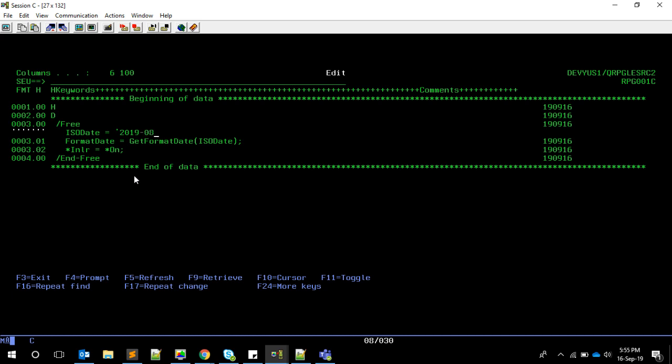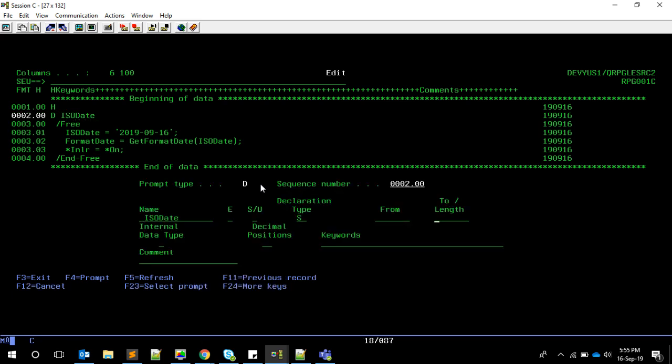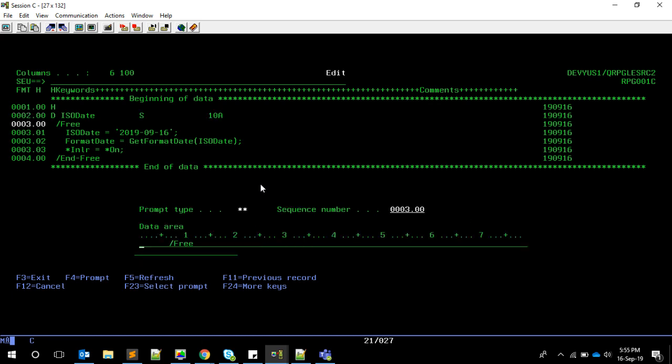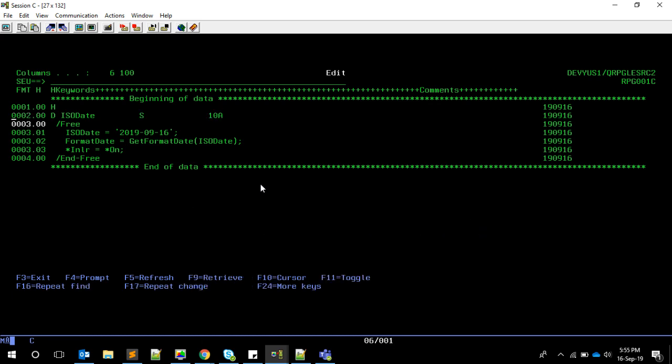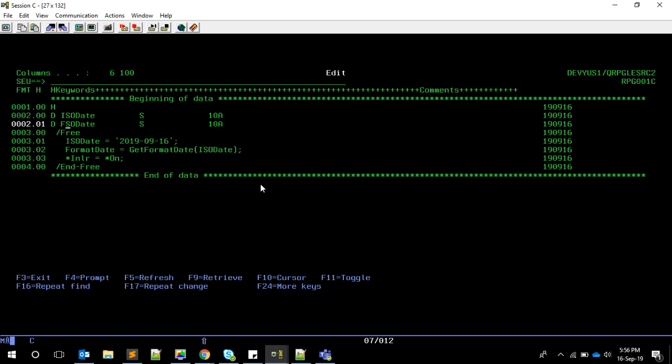This is the date that will come here. This is the procedure we're going to call, and this is the variable to receive the output. We need to declare these two variables locally. ISO date will be a standalone variable of length 10, and format date is a variable of length 30.